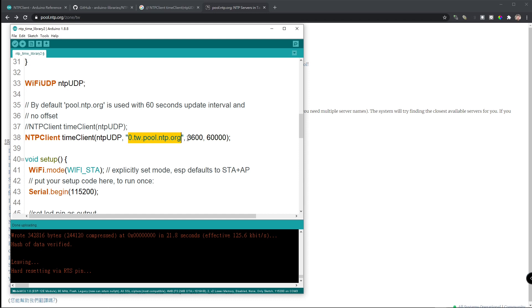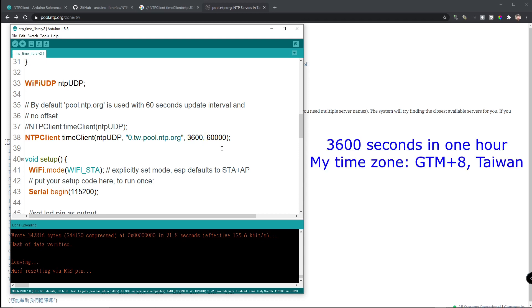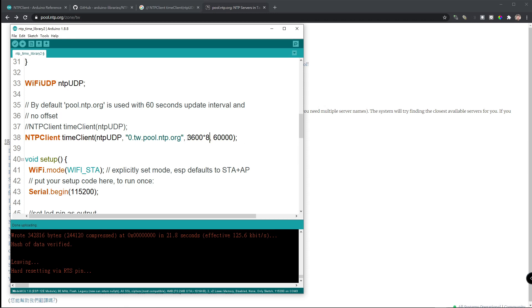And then, this is an offset. How many hours that you part from the standard time. Here in Taiwan, we are in plus 8 hours. So, let's do this times 8. This is 3600 seconds times 8, it will be 8. This is when you update the synchronization with the time server, which is 60 seconds. Now, let's do the compile again.